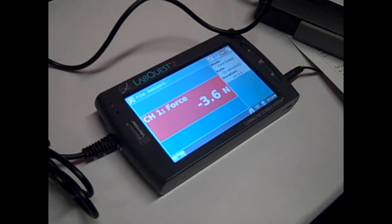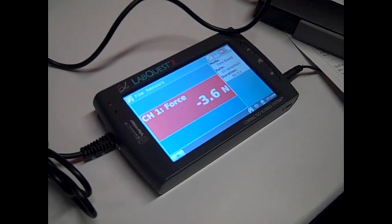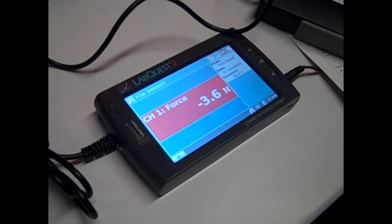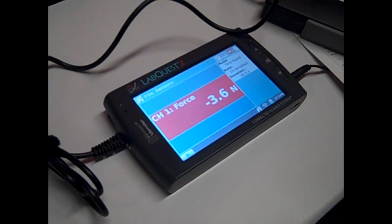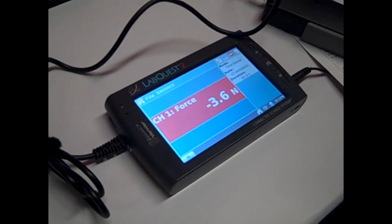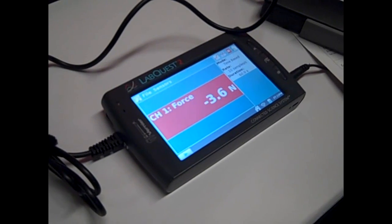And it can also email - you can email the teacher, you can email yourself, all the data that you need so you can do analysis at home. Very cool. So that's brand new.